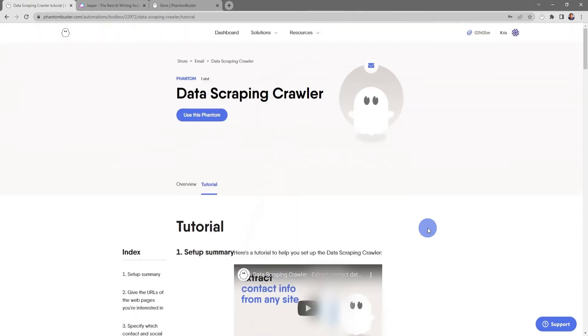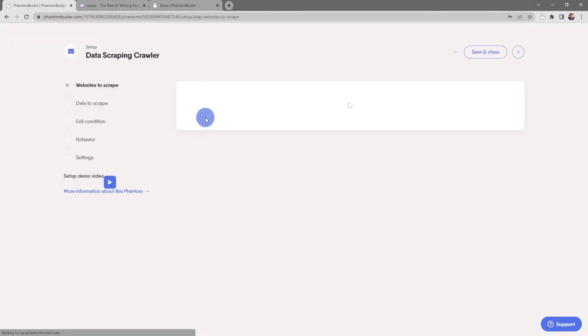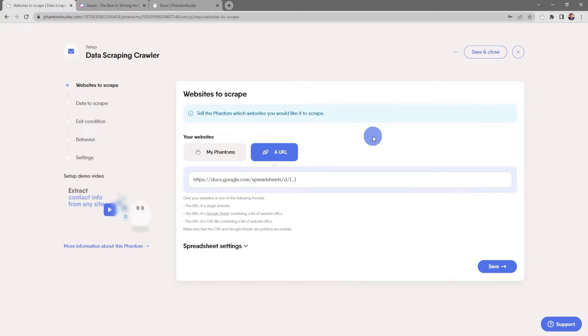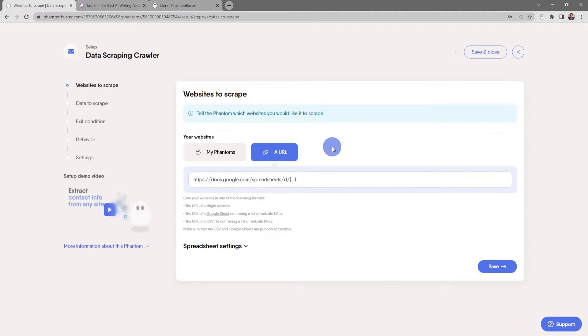For now I'm going to choose 'Use this phantom.' The first step is to tell the phantom which websites to scrape. You have a number of options here: you can either use a URL of a single website or a URL of a Google sheet or CSV file containing a list of website URLs. Make sure that the CSV or Google sheets are publicly accessible.